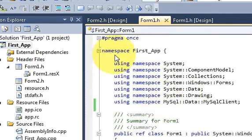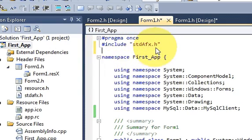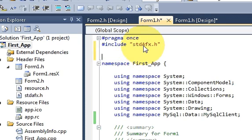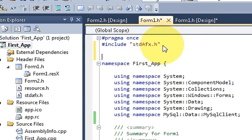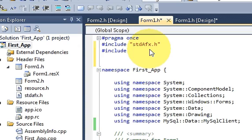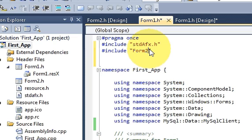So in your first form here you must write include stdafx.h and once again you have to write include stdafx.h. In this double quotes write form2.h.